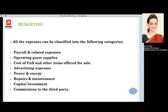Regarding what expenses are classified under budgeting — payroll and related expenses include the salaries and contractual salaries given to staff. For operating guest supplies, the rooms in hotels require different kinds of guest supplies, including toiletries, amenities, linen, and bath linen — everything required for the guest supplies.